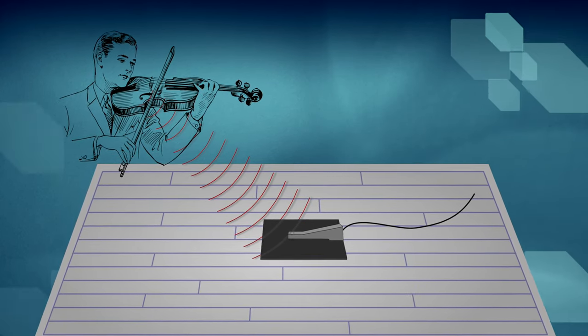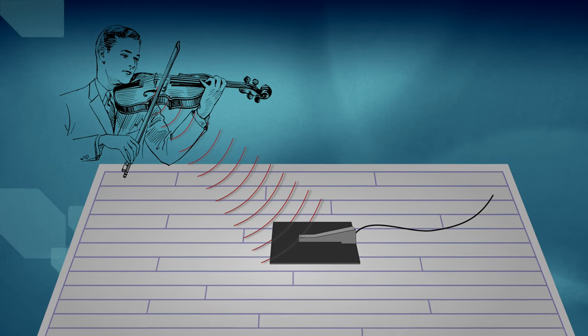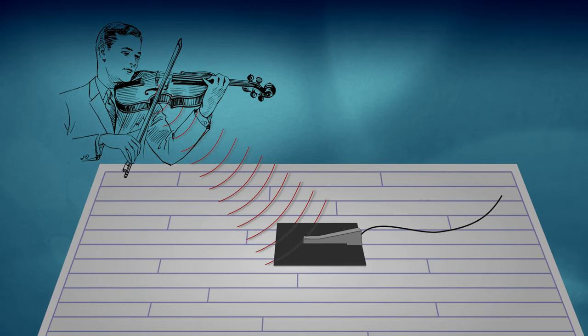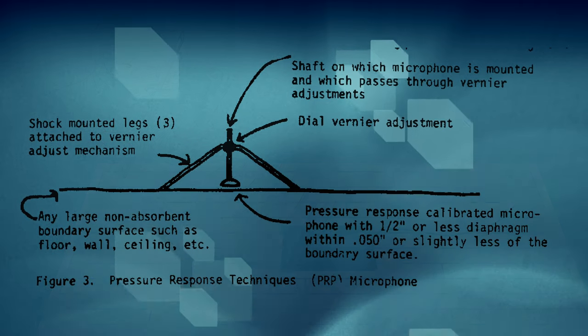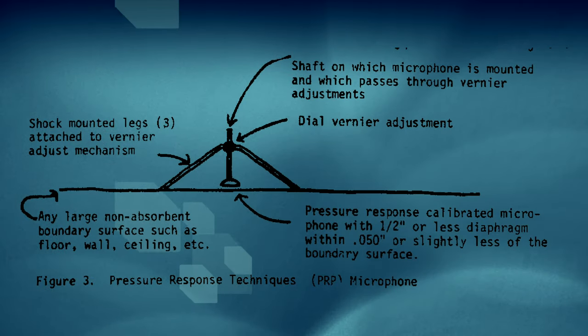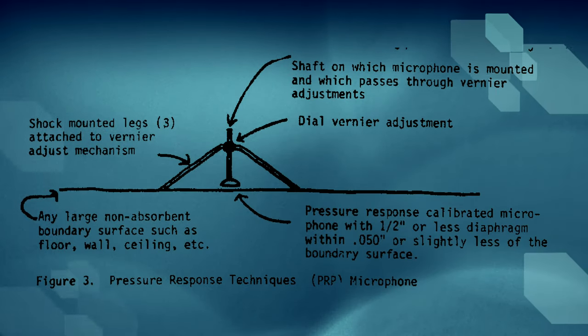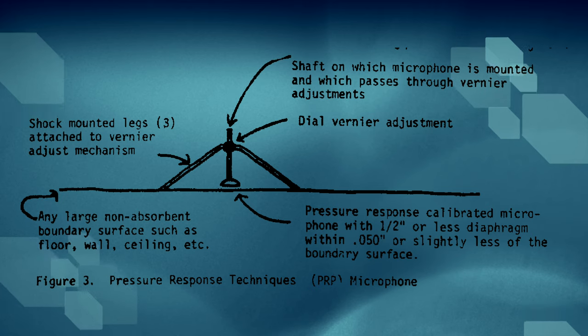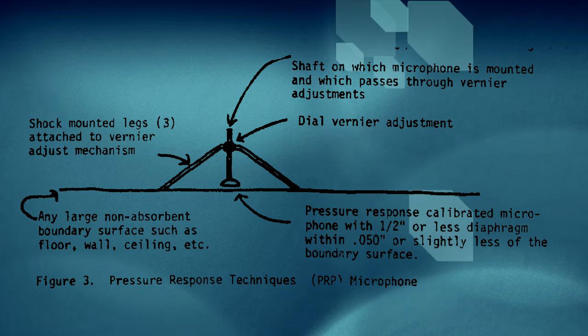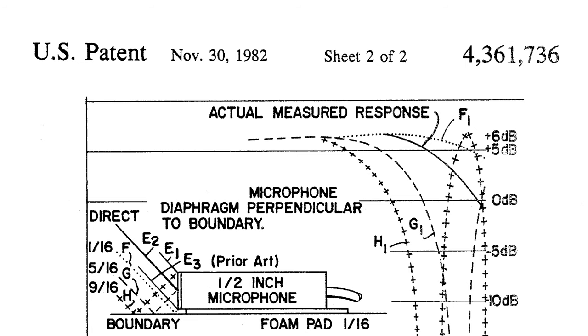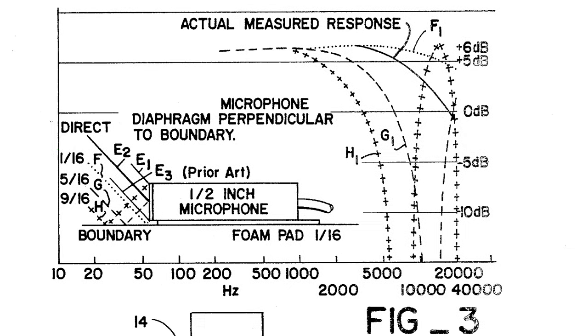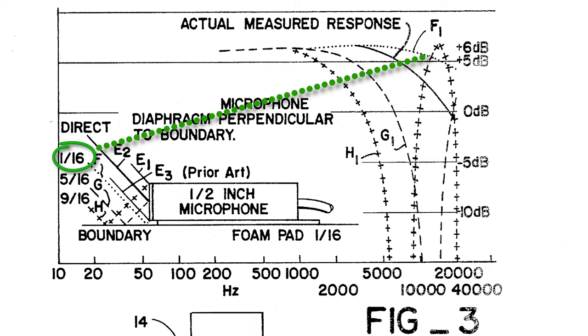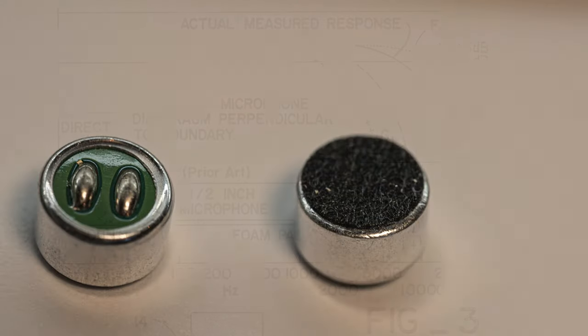Interestingly, one of the questions I had when going into this was how far should the mic capsule be from the flat surface. One of the prototypes I came across used a micrometer mechanism to adjust the distance. Yeah, we're not going to do that. The patent actually answered the question for me. Figure 3 shows a graph of 1/16, 5/16, and 9/16 of an inch distance. We want the 1/16 of an inch or less. That gives a flat frequency response to 20 kilohertz and eliminates any comb filtering below that.